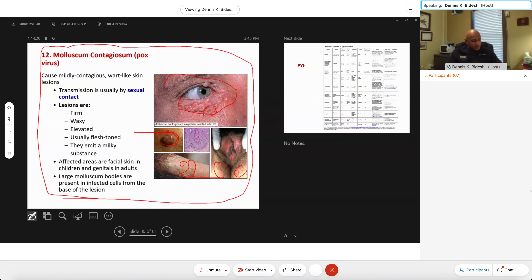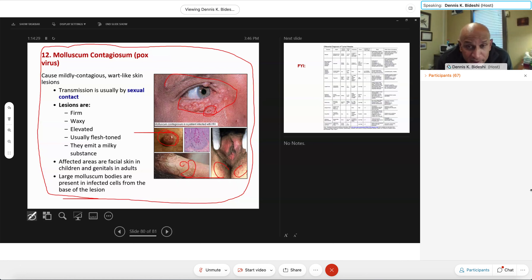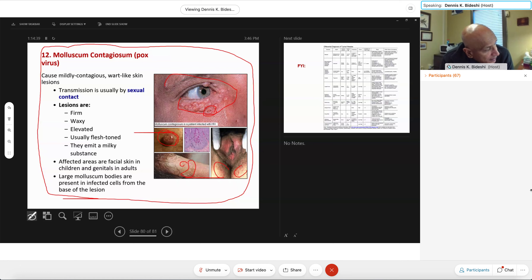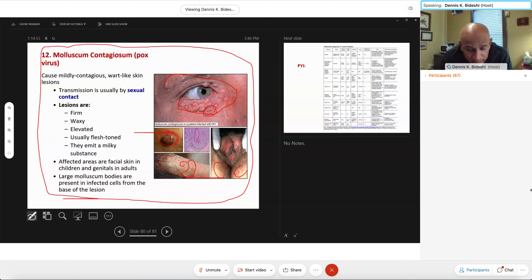We're done with dermotrophic viruses. Exam four is next Wednesday, two chapters only: chapter 15 — the introductory chapter — and chapter 16 on pneumotrophic and dermotrophic viruses. I'm not going to start the next section today; I'll begin it completely on Wednesday. That's viscerotrophic viruses — viral infections of internal organs.